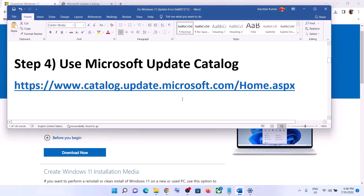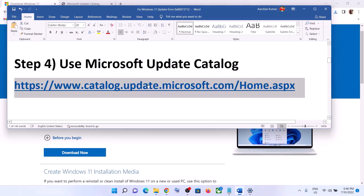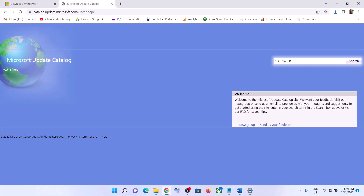The next step is to use the Microsoft Update Catalog. Copy the link provided in the video description. Once you open the Microsoft Update Catalog website, enter the name of the update that is giving you the error message. Whichever update you are unable to install, write down its name and click on Search.